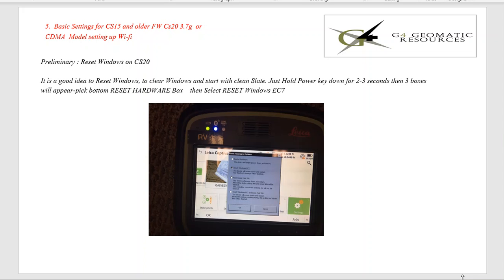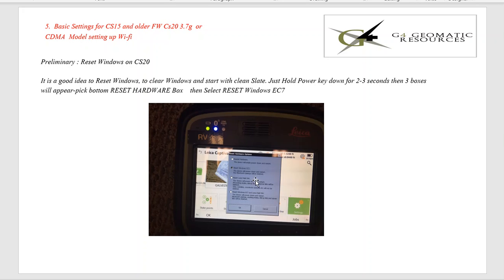Once that's set up, let's go over if you have an older unit. This would be like if you have a CS20 or CS15 and your firmware on the CS20 is older than version 5.5. We'll show you how to connect via Windows. It says it's a good idea to reset Windows on the CS20. If you hold the power key down for three seconds, then you just say Reset Windows.